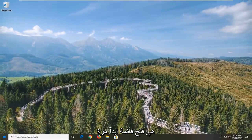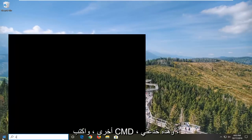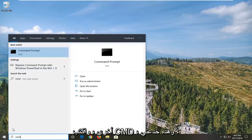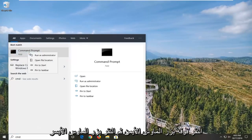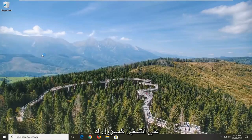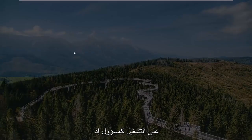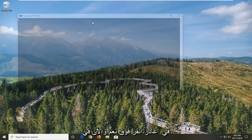One more thing you can try: open up the Start menu once again. Type in CMD — the best match will come back with Command Prompt. You want to right click on that and then left click on Run as Administrator. If you receive the User Account Control prompt, left click on Yes.